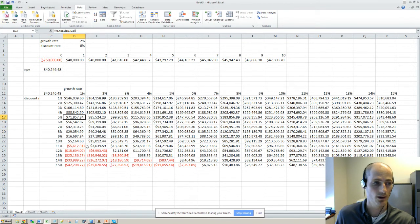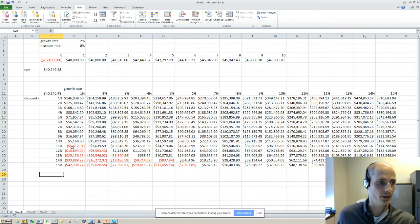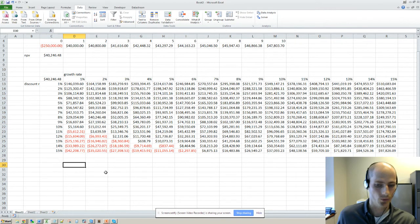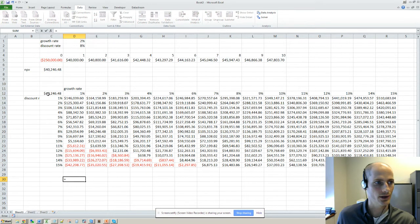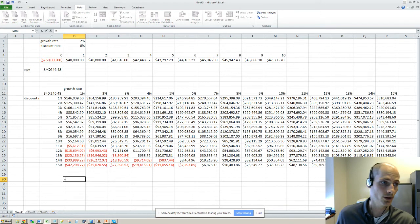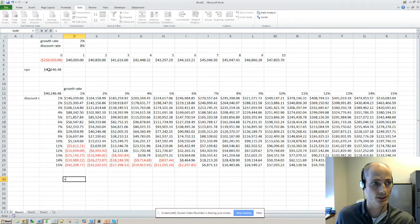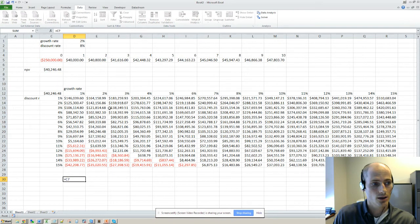Let's see if I can remember how to do a one-way table. If you're only interested in varying NPV or sorry, one of the two variables, for example discount rate, let's go to our NPV.